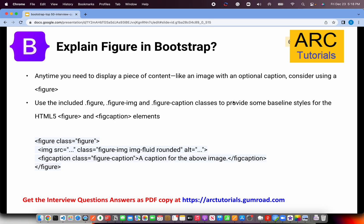Explain figure in Bootstrap. Anytime you need to display a piece of content like an image with an optional caption, it's always a good thing to wrap your images inside the figure element. It's semantic code and better for search engines. You write the figure tag with class equal to figure, inside that the image with class figure-img, and then the caption for the image.